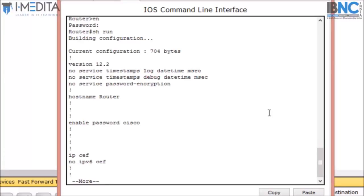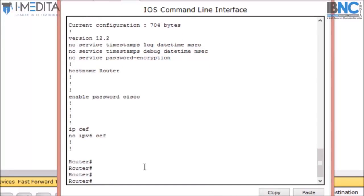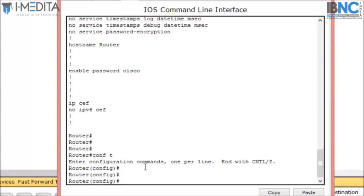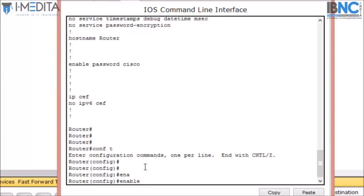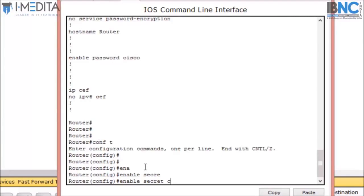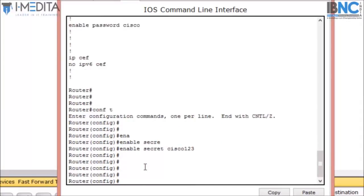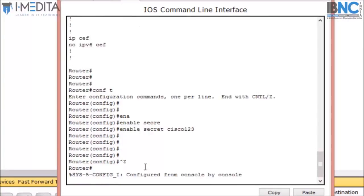The problem with this password is that if I type the 'show run' command, it will show us the password in plain text form. So what we need to do is encrypt this password. First we will go to config mode, then I will type 'enable secret' and then the password.